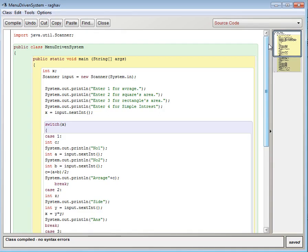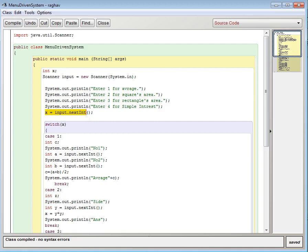Then the first thing I have done is I have initialized the value x. x will be the value which will be responsible for the execution. So here I have done int x and then x equals input.nextInt. You can directly do int x equals input.nextInt.